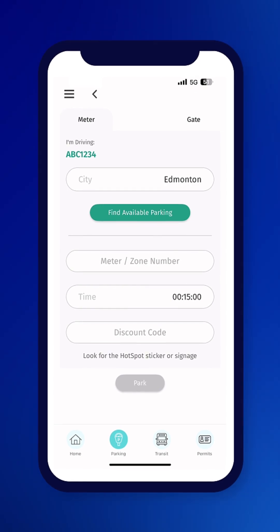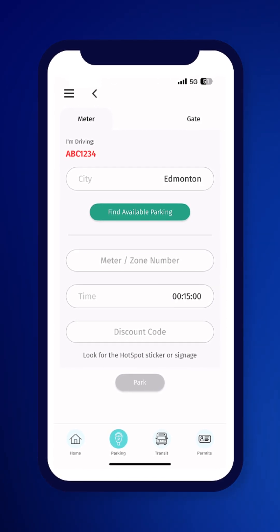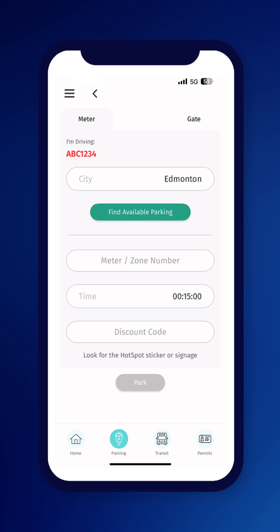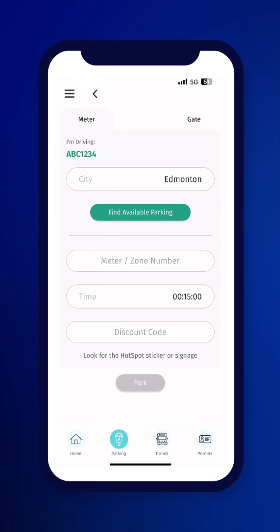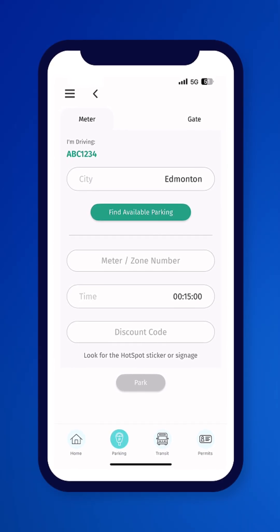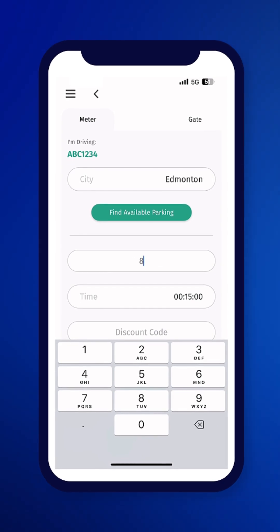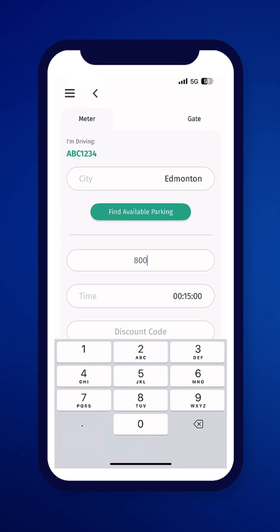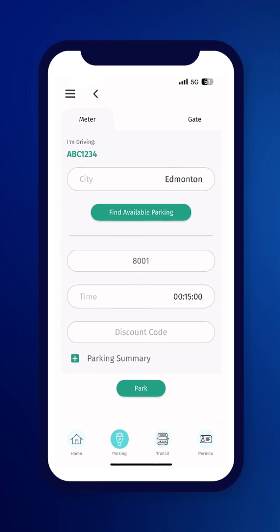Since your account has been set up, the license plate number of your default vehicle will appear under I'm Driving — make sure it is correct. Enter the zone number, which can be found on the on-street parking signage. Enter the amount of time you want to park for, then click Park.